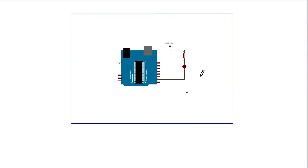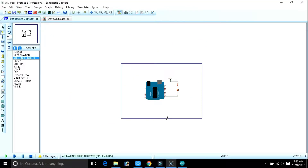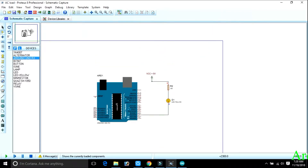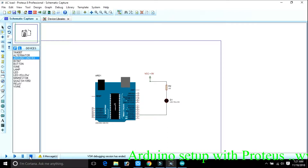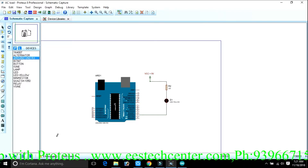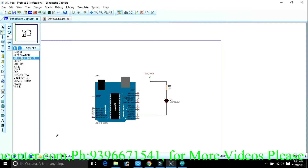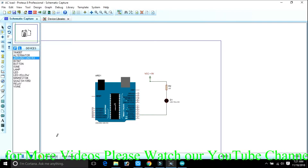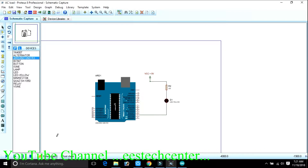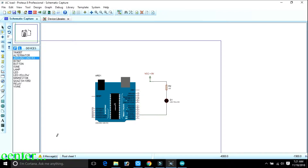In a similar way, whatever program you want to run in Proteus using Arduino, you can write like this. This is the process of how you load your hex file into Arduino, or how you simulate your Arduino in Proteus. You can run your LCD program, ultrasonic sensor, or send data from Arduino to GSM or GPS. Whatever module you want to simulate in Proteus, this is the only process. This is especially useful for beginners who don't have hardware — it's a simple method to check whether your program is running or has any bugs. Thank you so much.